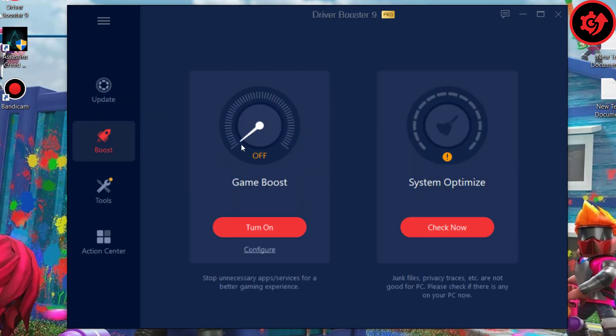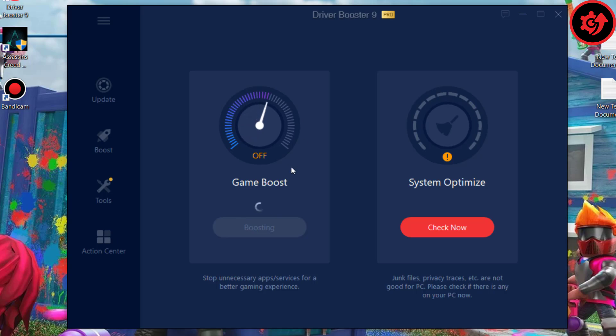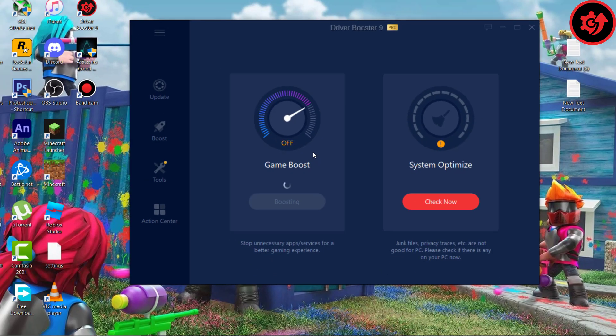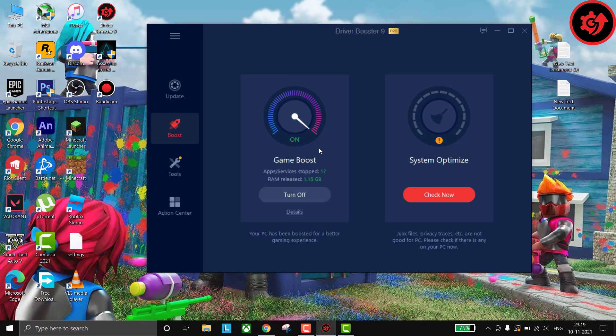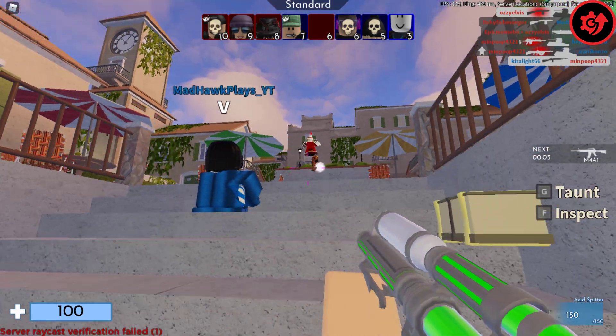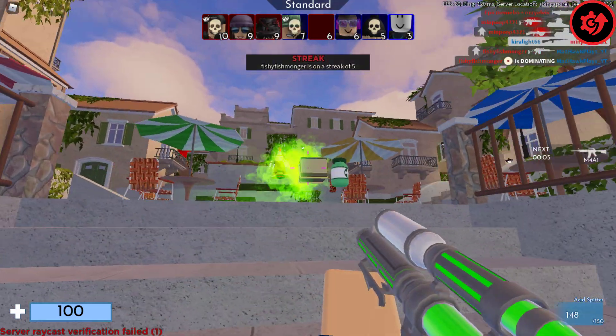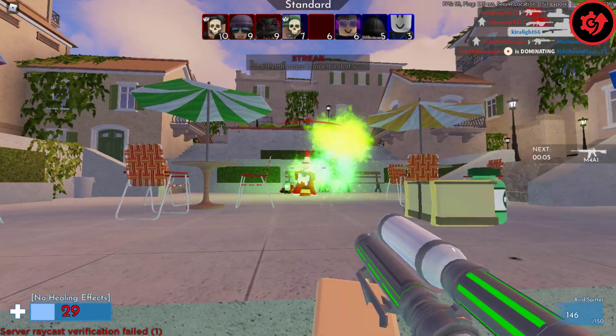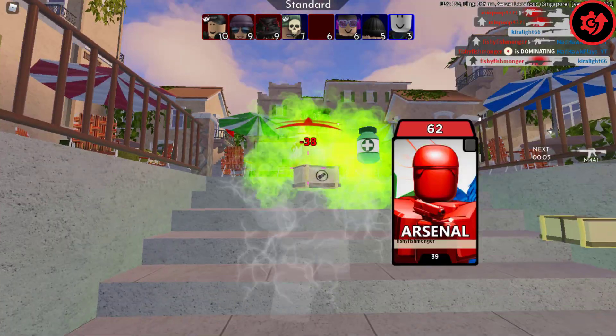I personally like the game boost. If you turn it on, it will automatically turn off some apps and services running in the background. It will optimize your PC for better gaming performance.